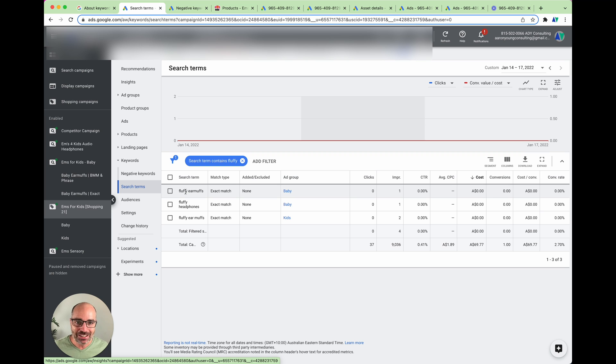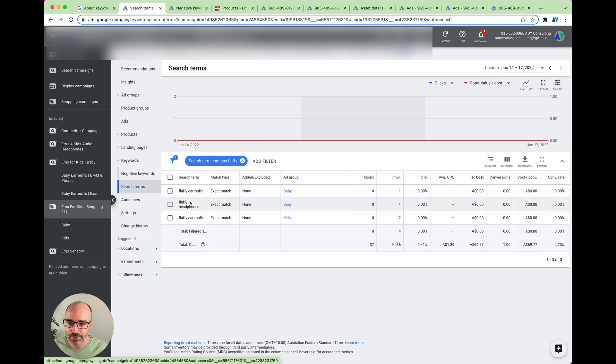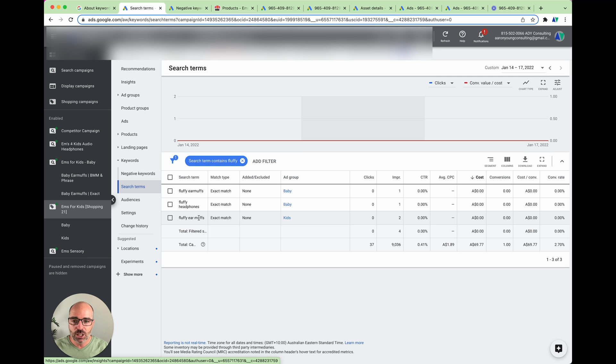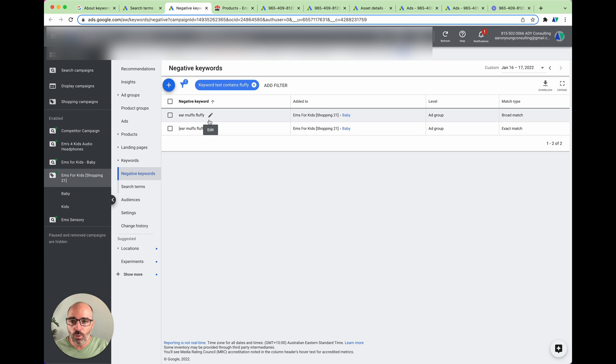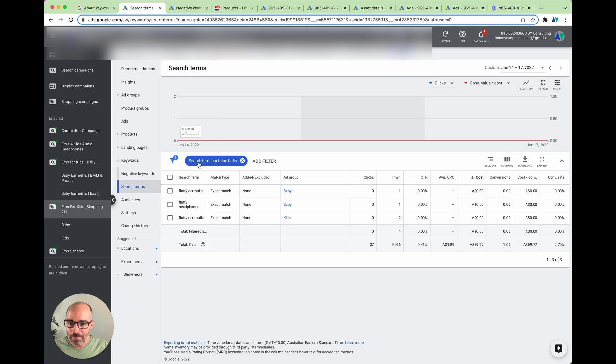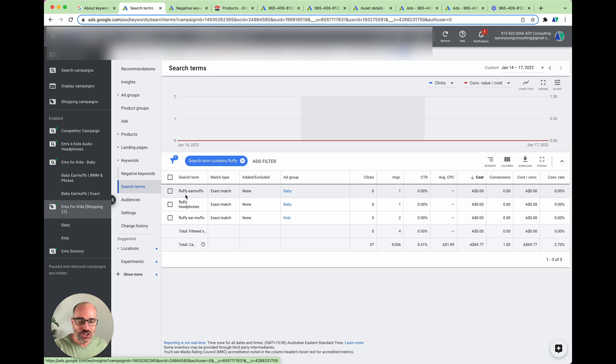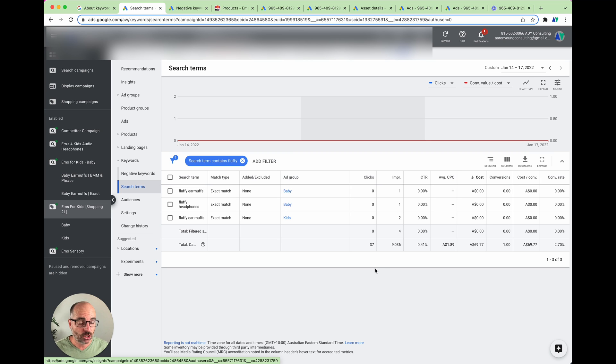So they've got fluffy earmuffs and fluffy headphones and fluffy earmuffs with the space in there. Now, I don't have an issue with the earmuffs and the headphones and the earmuffs space. That is okay. What my issue is, is with the fluffy. Now what I also wanted to show you is that we've actually already added in a broad match and an exact match negative keyword for earmuffs fluffy. But this is still showing. And this is where the danger is. And this can actually cost you a lot of money. Now thankfully, for this account, we do these checks twice a week to make sure that this doesn't happen. And that's why we're getting this low amount of impressions. And it's not actually costing us any money.